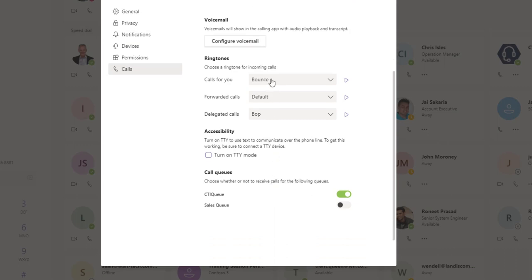Lastly, you can go and change your ringtones for whether you're answering a delegated call or your own calls.